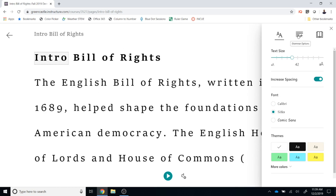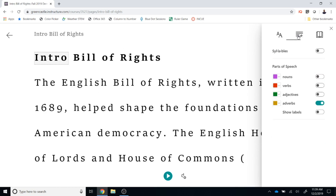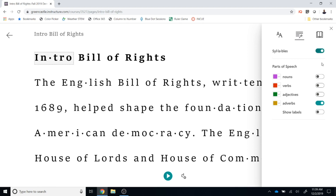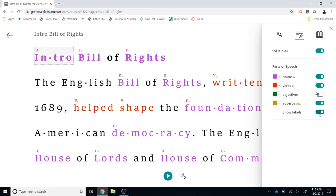To the right of that are the lines — those are the grammar options. You can have words separated by syllables. You can turn on parts of speech like nouns, verbs, and adjectives, and have the labels shown if you would like. You can turn any of those on or off as you see fit.